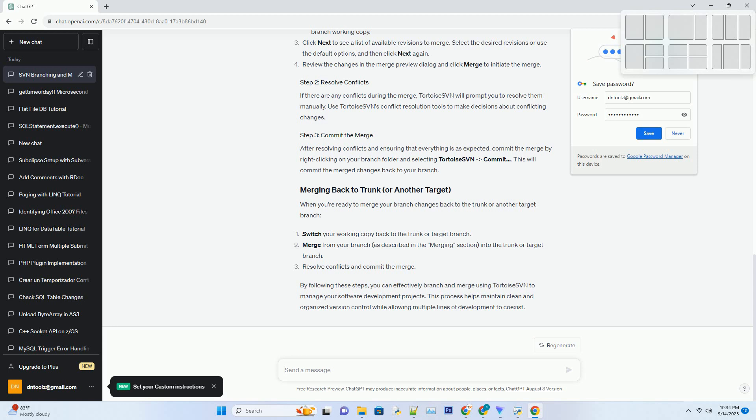When you're ready to merge your branch changes back to the trunk or another target branch, switch your working copy back to the trunk or target branch. Merge from your branch, as described in the merging section, into the trunk or target branch. Resolve conflicts and commit the merge. By following these steps, you can effectively branch and merge using Tortoise SVN to manage your software development projects. This process helps maintain clean and organized version control while allowing multiple lines of development to coexist.